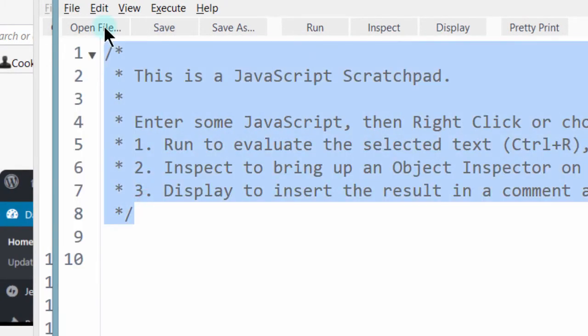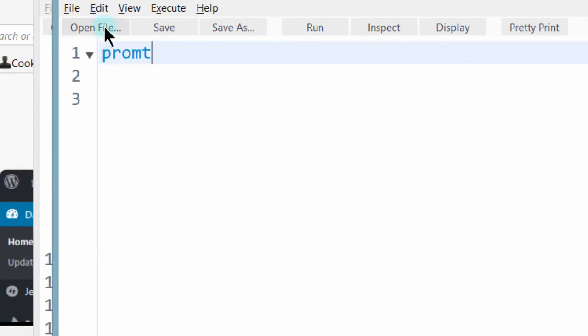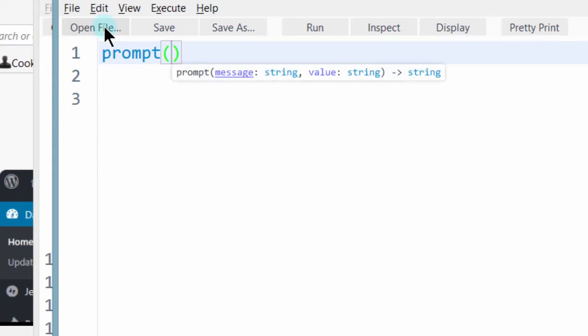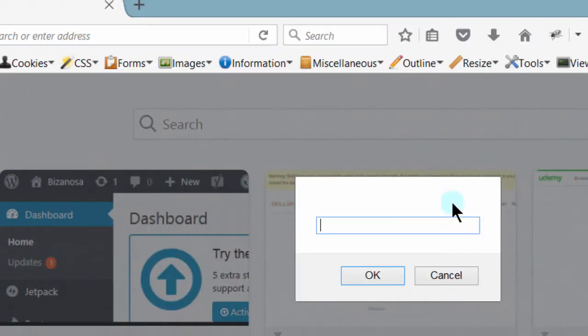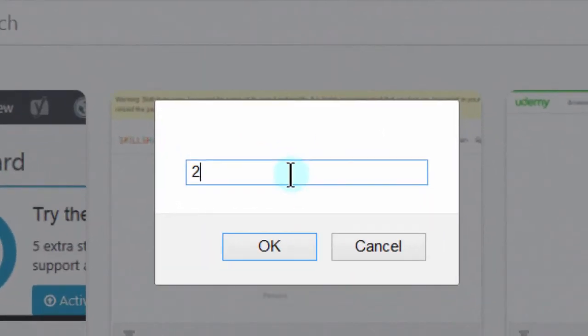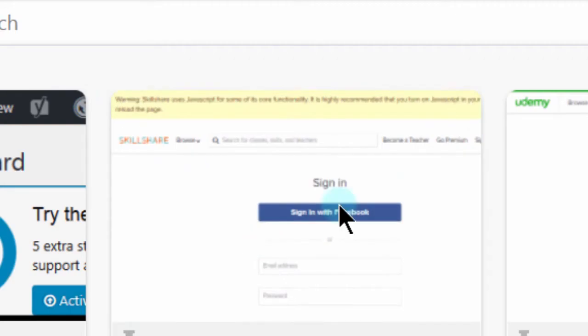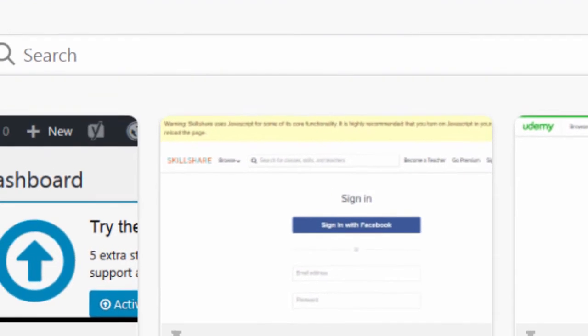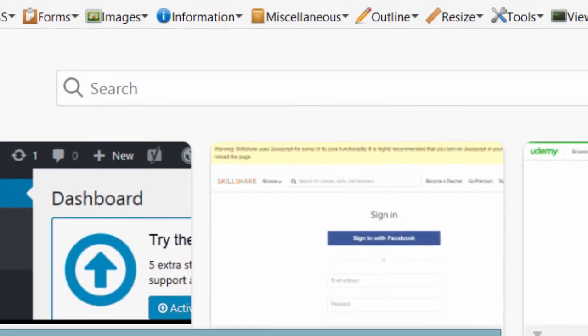And then prompt. If I say prompt, this will ask for an input. So you see you can enter an input. You can write input there. Since there's nothing I'm doing with it, it just disappears.